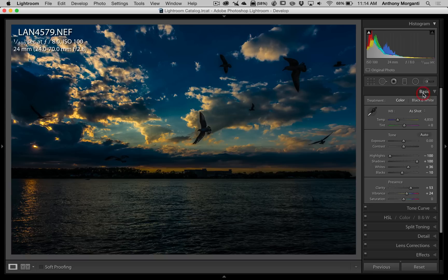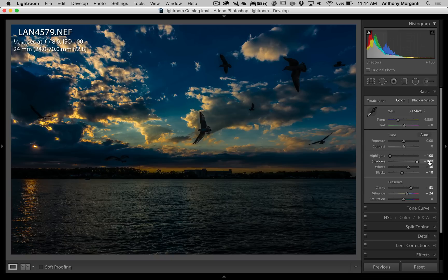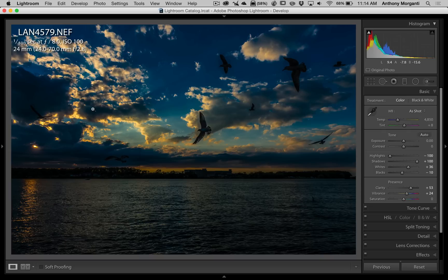And if I go up to my basic panel, I could see that I already have shadows all the way at plus 100. So I can't really add any more brightness to the shadows. You know, I could bring exposure up, but that's going to bring everything uniformly up throughout the whole image, and I don't want that. I'd rather just brighten up the dark areas a little bit.